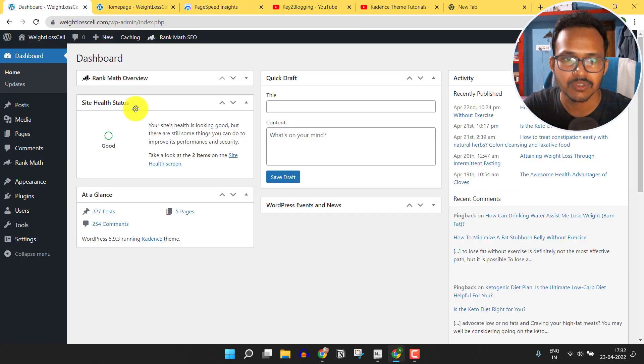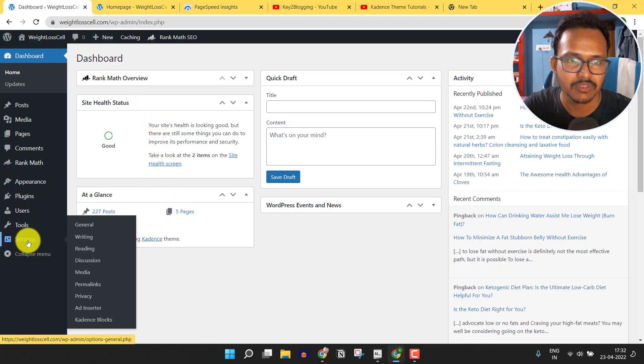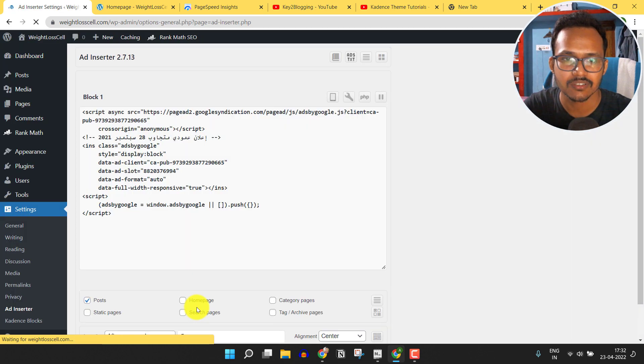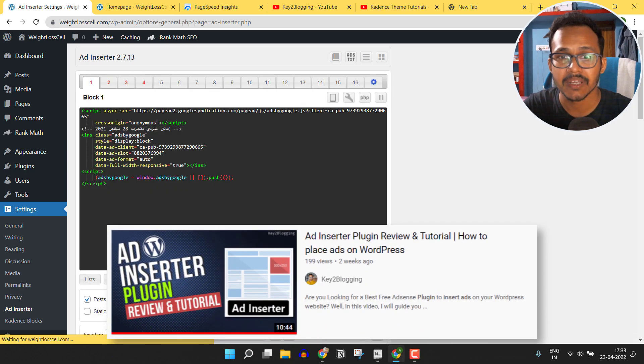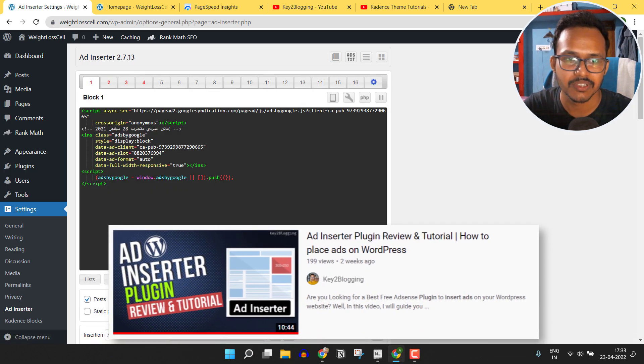Let's go to the dashboard and let me go to the Ad Inserter plugin. Here I am using the Ad Inserter plugin to insert my AdSense code, and I have made a full dedicated tutorial on Ad Inserter so you can watch this video.